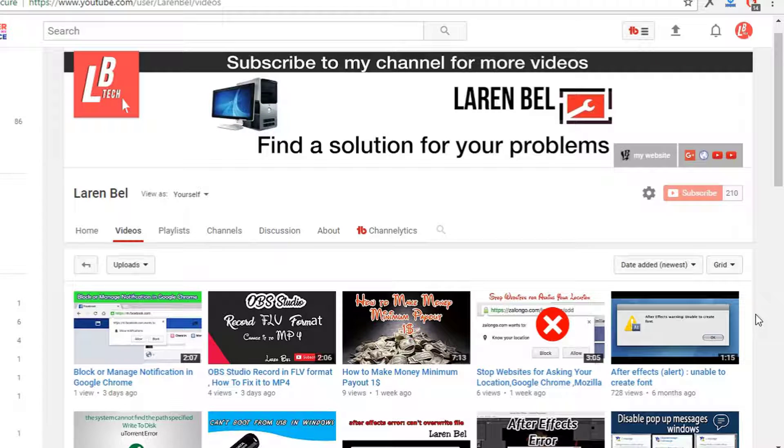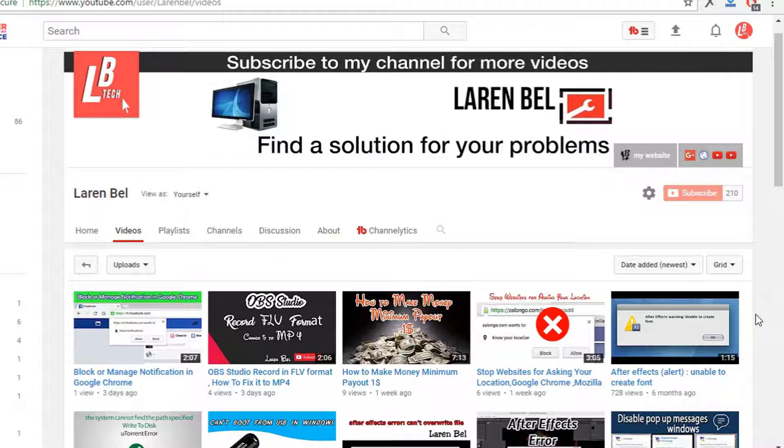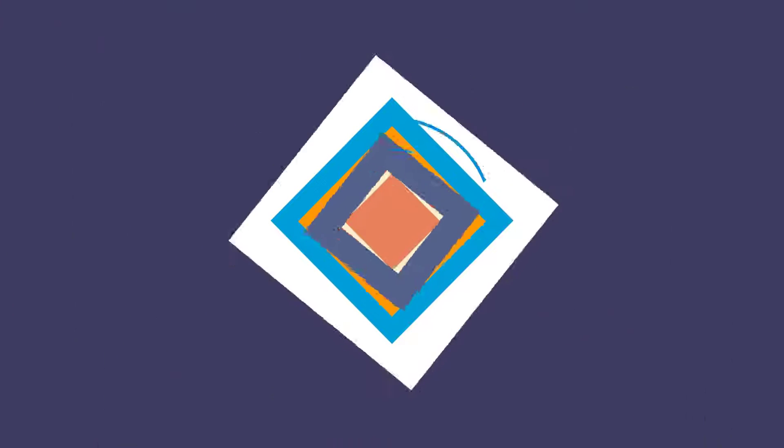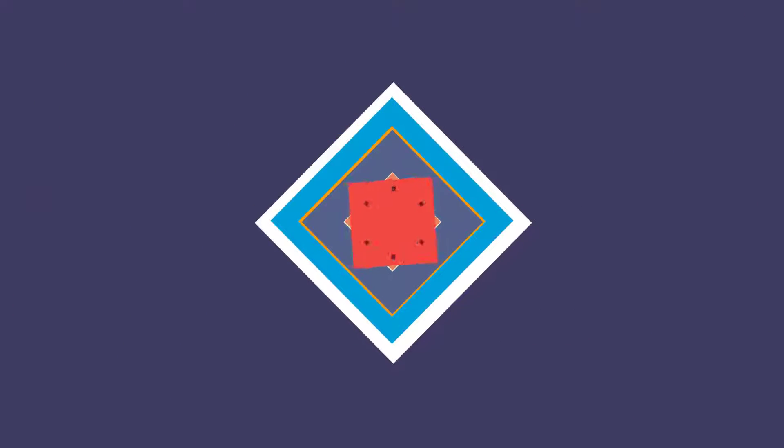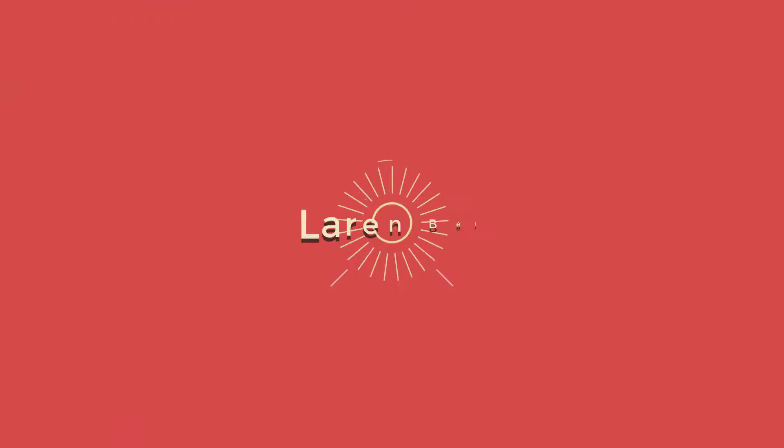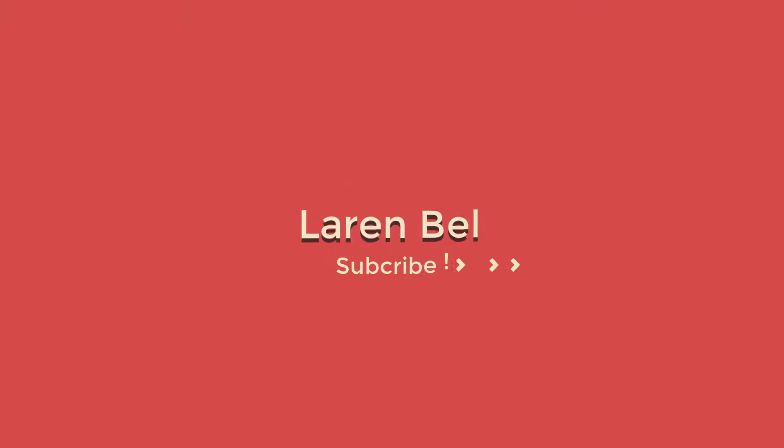Hello YouTubers, welcome to my new tutorial with Laren Bel. Today I will show you how to change the language in the Windows Store. But after this short break... hello again.